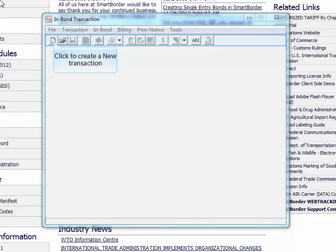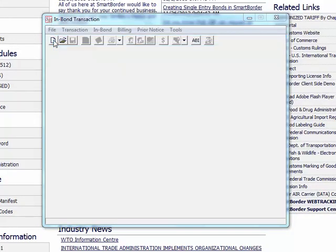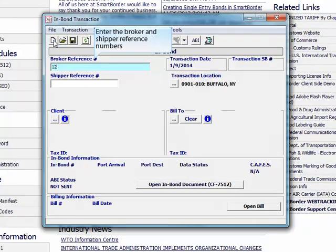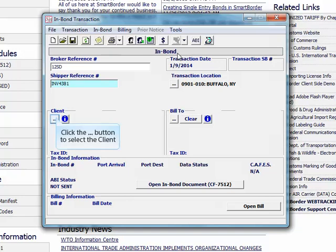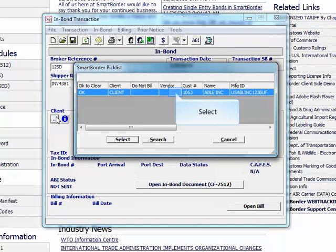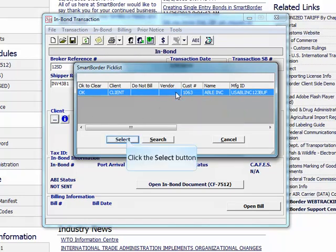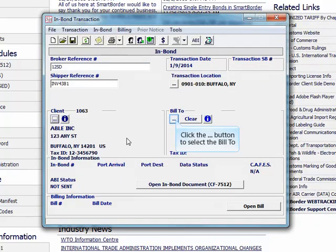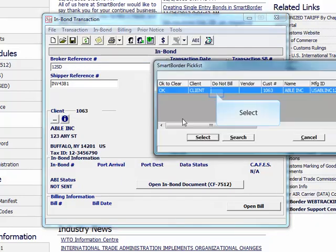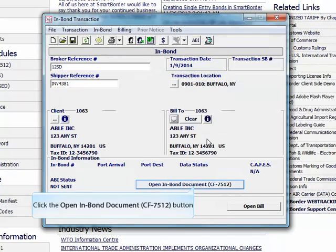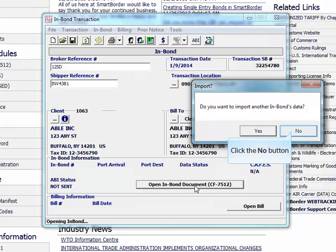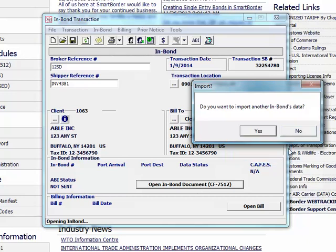Click on the new icon to create a new inbound transaction. Enter the broker reference number and the shipper reference number. Click the ellipsis button to choose your client from the database. Click the ellipsis button to choose the build to party. Then click the open inbound document button. Click the no button. We are going to complete this inbound from scratch. You can use this function in the future to copy previous inbound info.